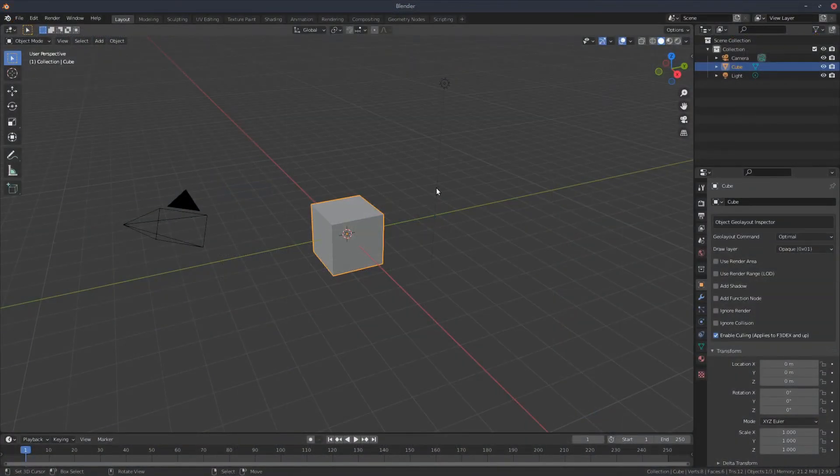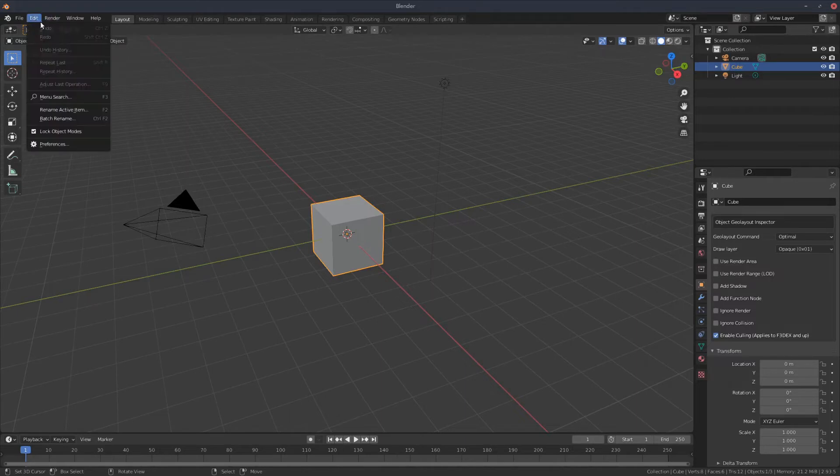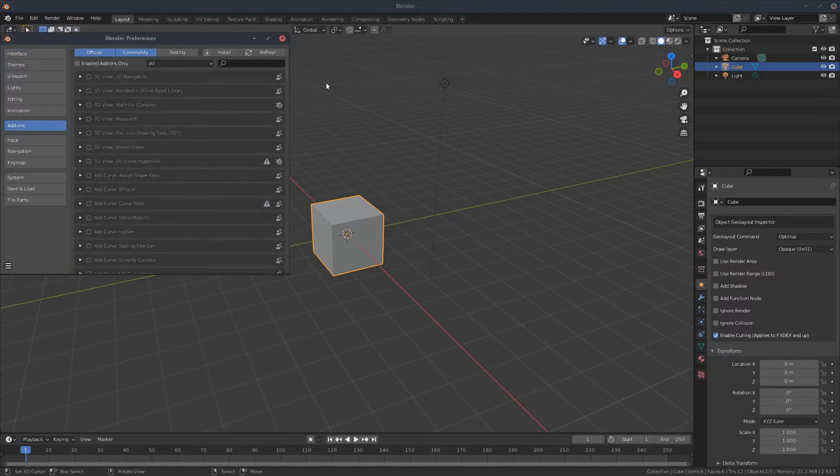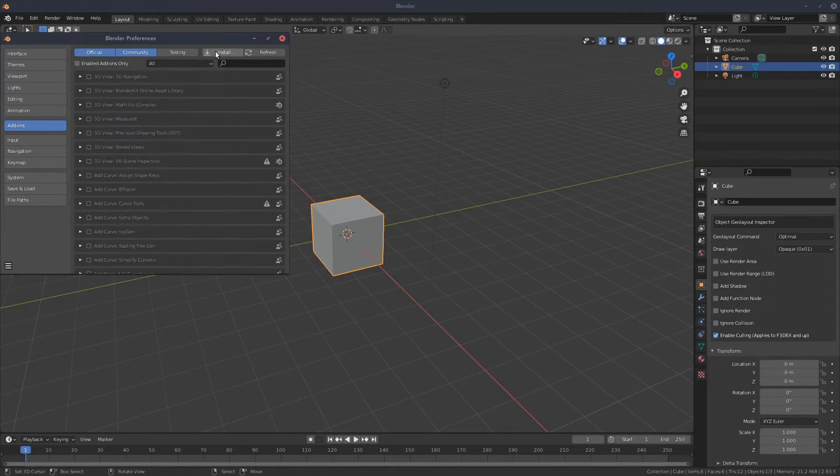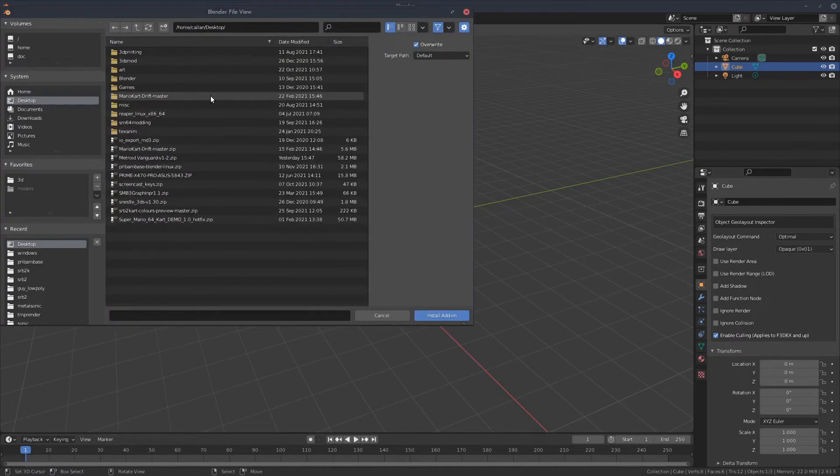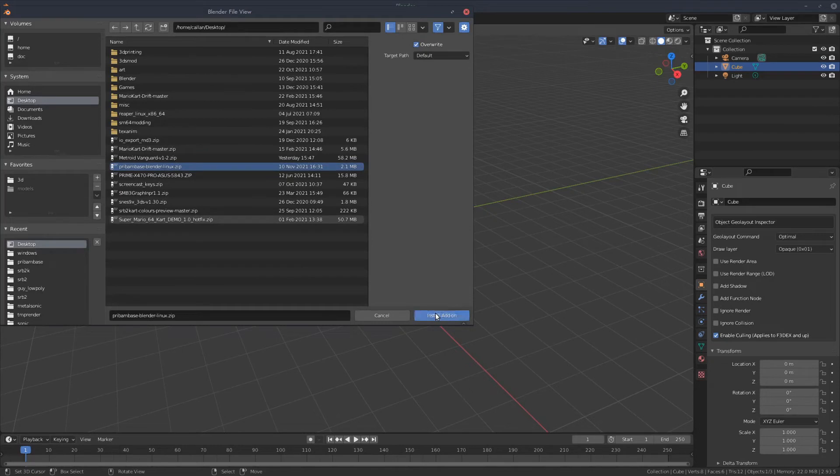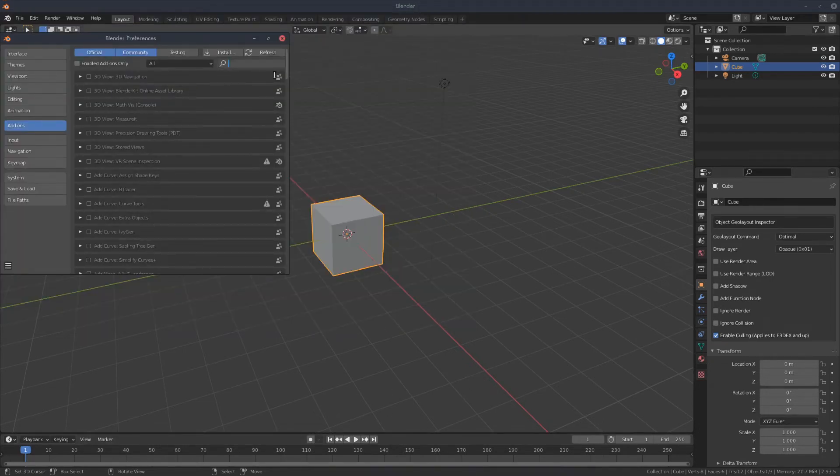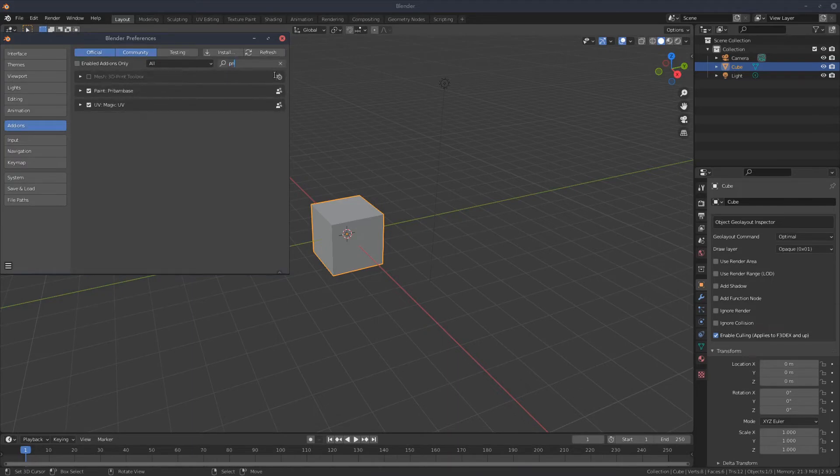To install the plugin in Blender, first open up Blender, then go to Edit, Preferences, navigate to Add-ons, then click Install. Find where you downloaded the plugin, click it, click Install, and it'll add it in. If it doesn't come up automatically, just search for PreBambase, select it, and make sure it's ticked.